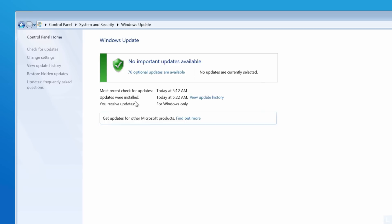If you don't see optional updates on this screen, you have to click this button to check Windows Update. Then, select optional updates.